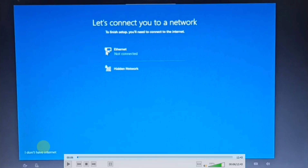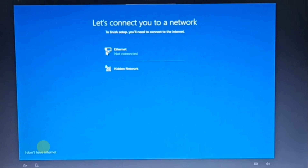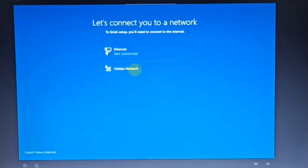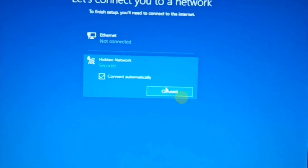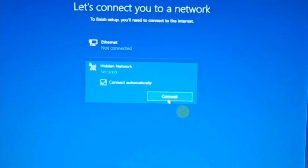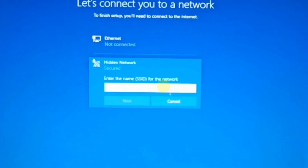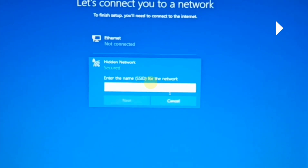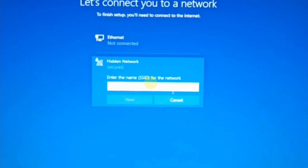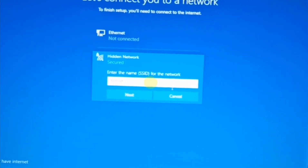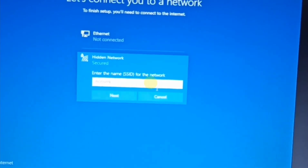You can choose the internet, or if you don't have internet, you can choose 'I don't have internet.' If you click the connection button, you can enter the password and connect to the internet.